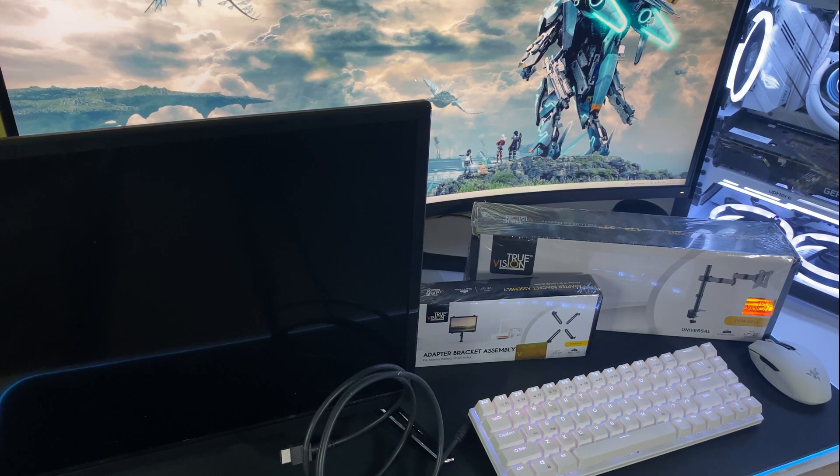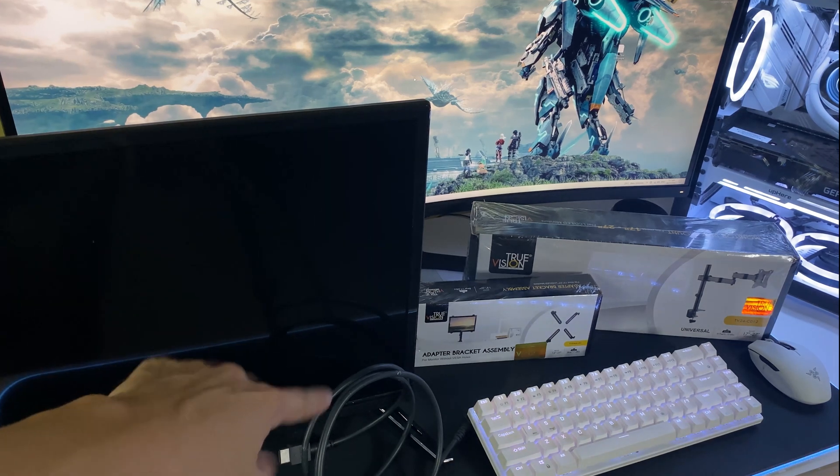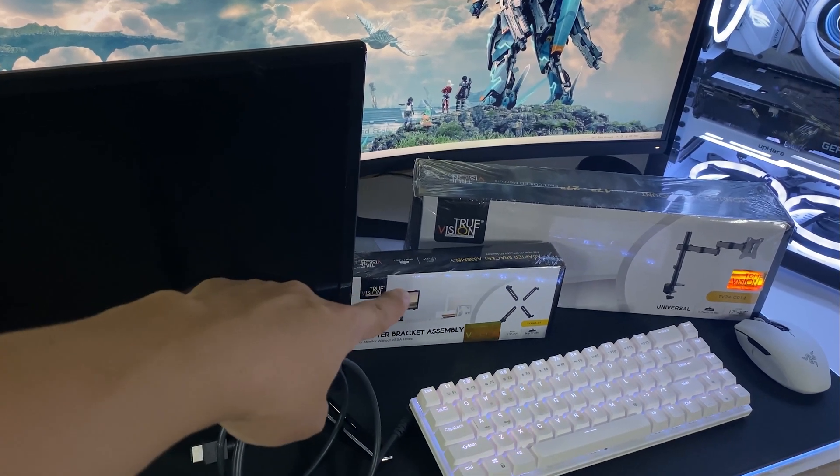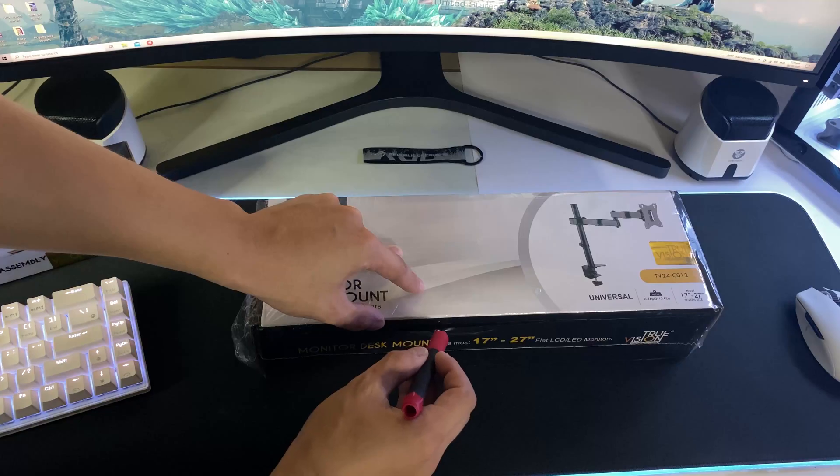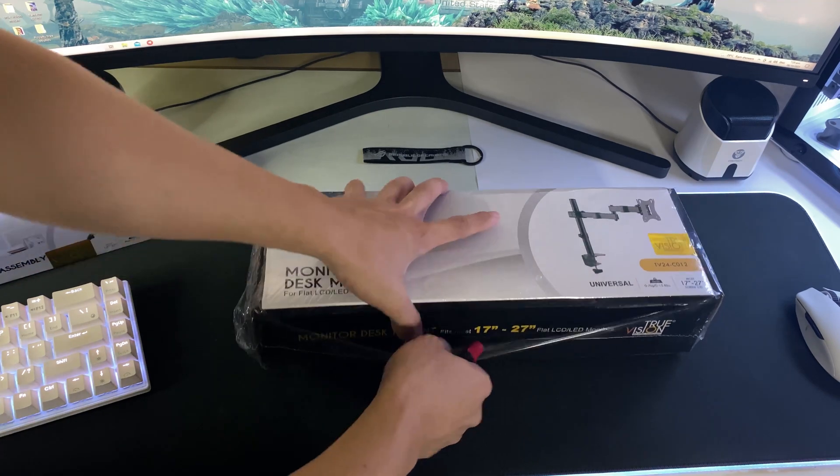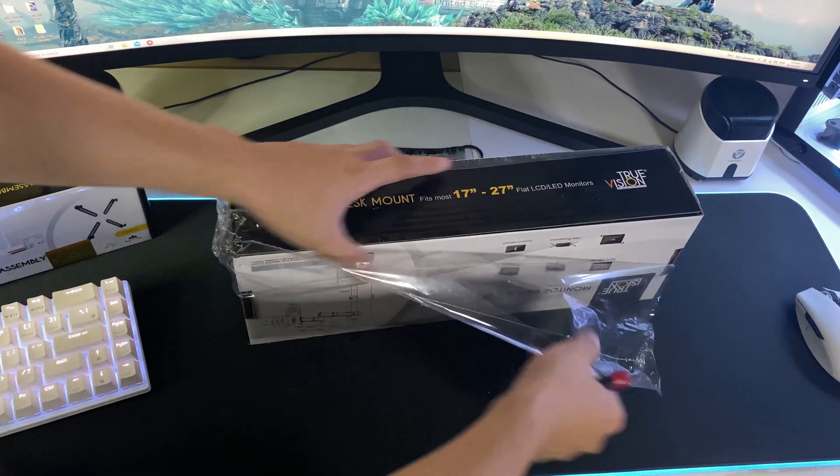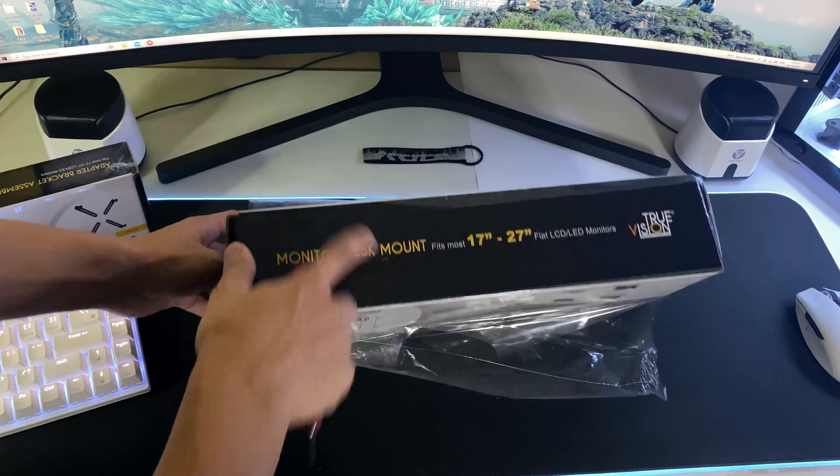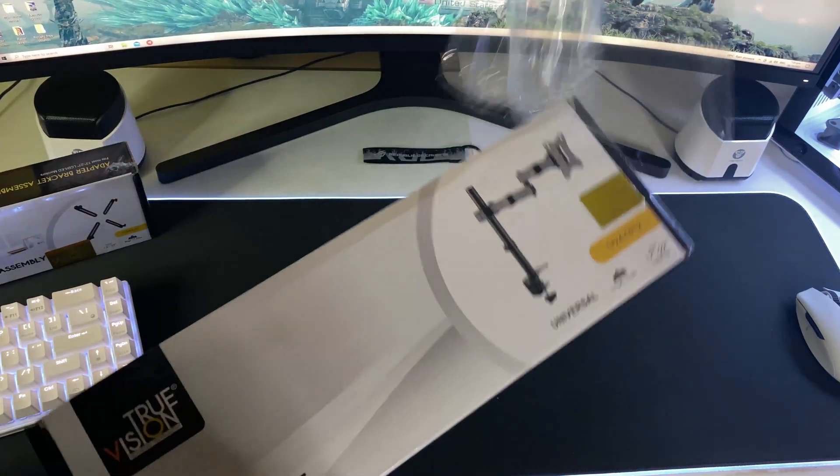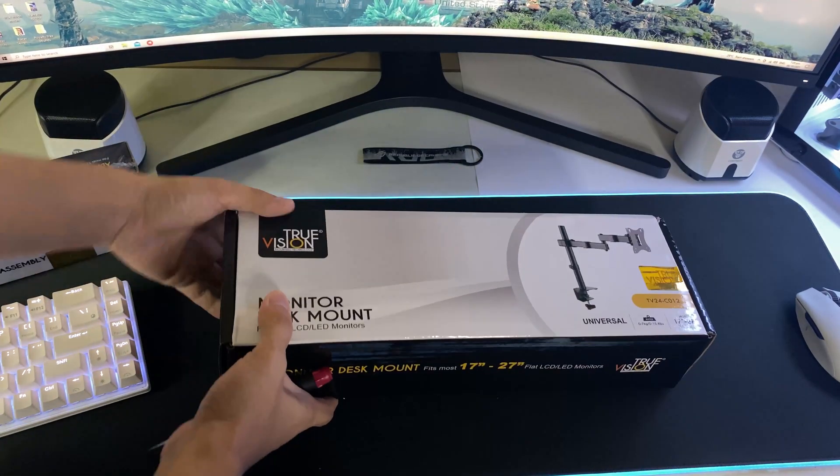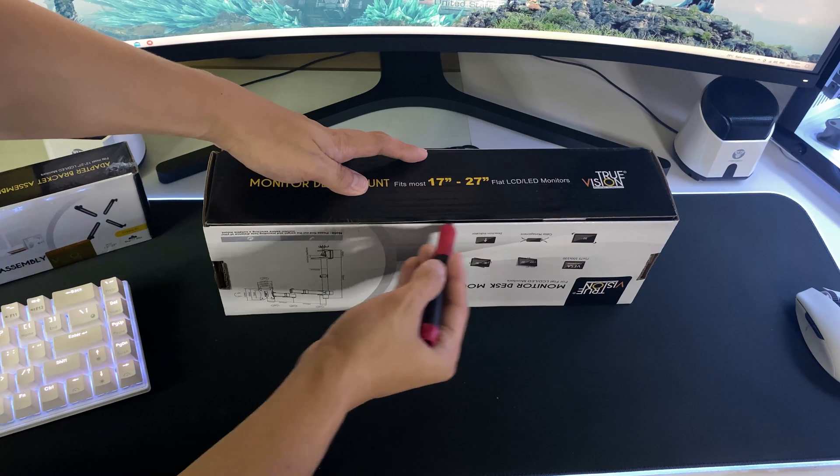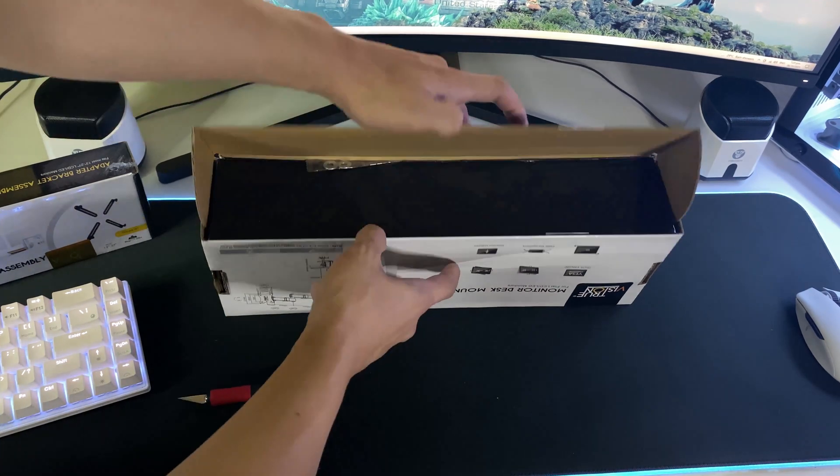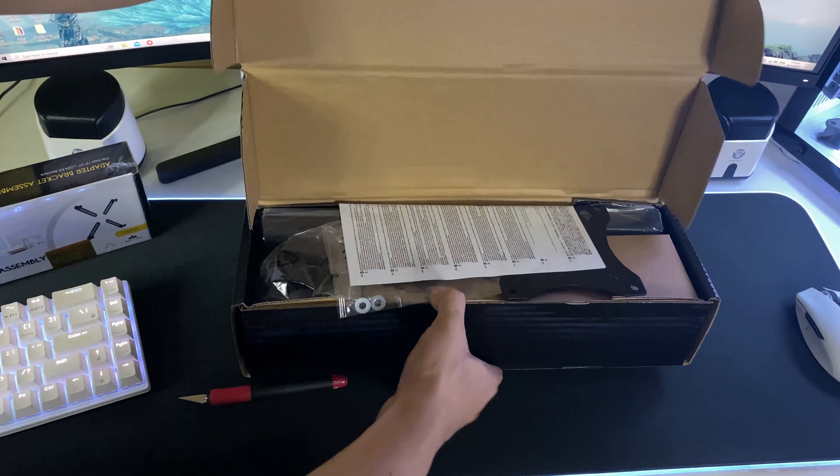So now that we got everything we need, we're going to take out the TV and HDMI cables on the side and unbox the TruVision products. So what we have here is TruVision's universal monitor desk mount. As you can see on the box, it fits monitors from 17 to 27 inches. They do have mounts that fit above the 27 mark like those 34 inch ultra-wides, but this model will do because I'm only going to mount my 24 inch TV monitor.